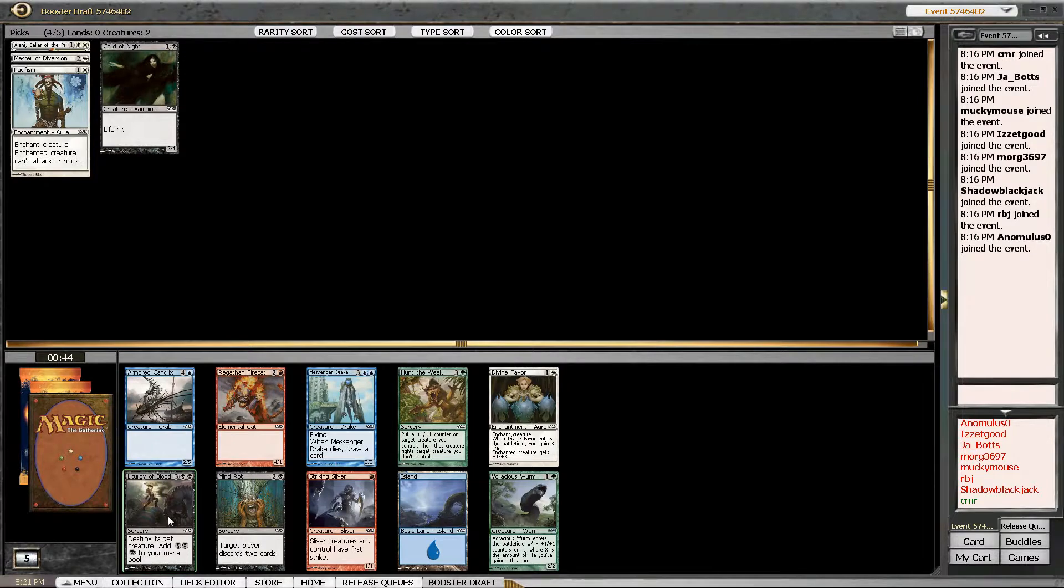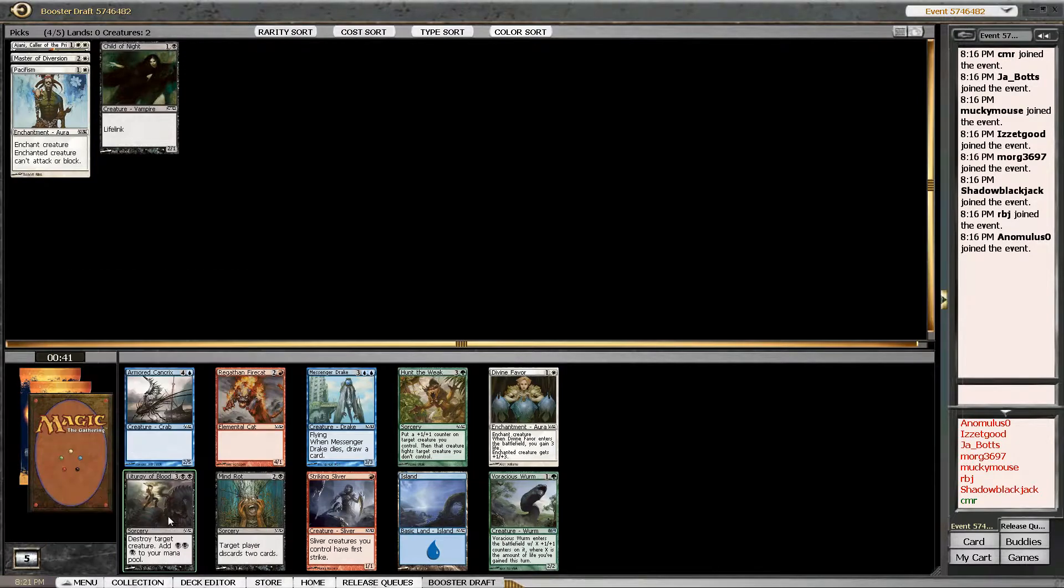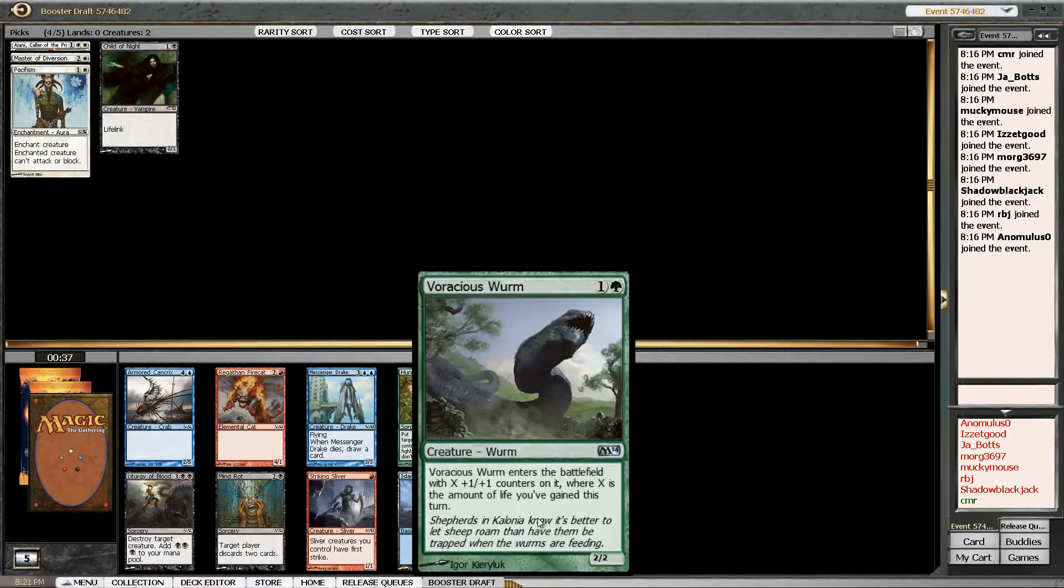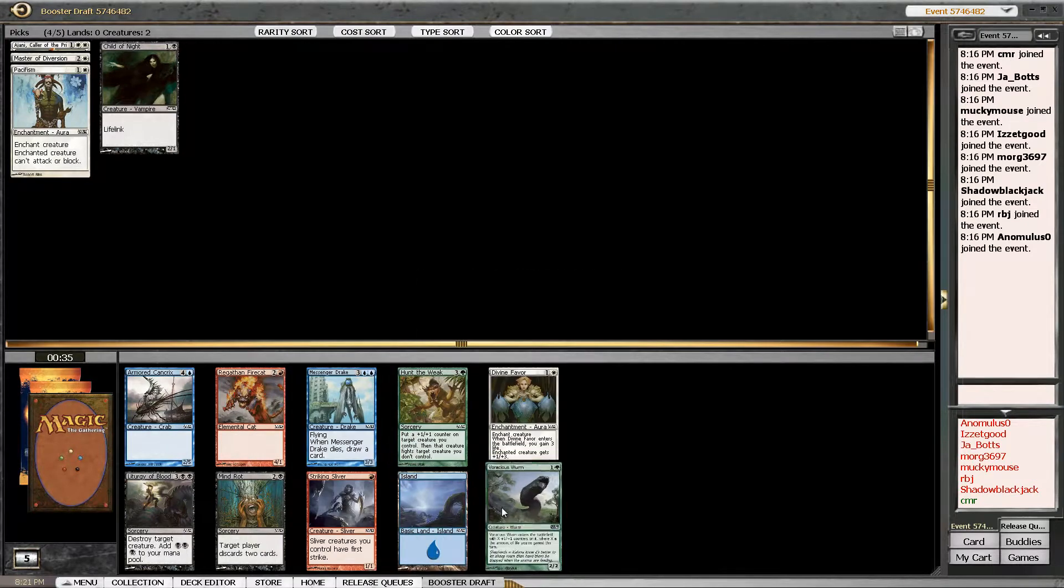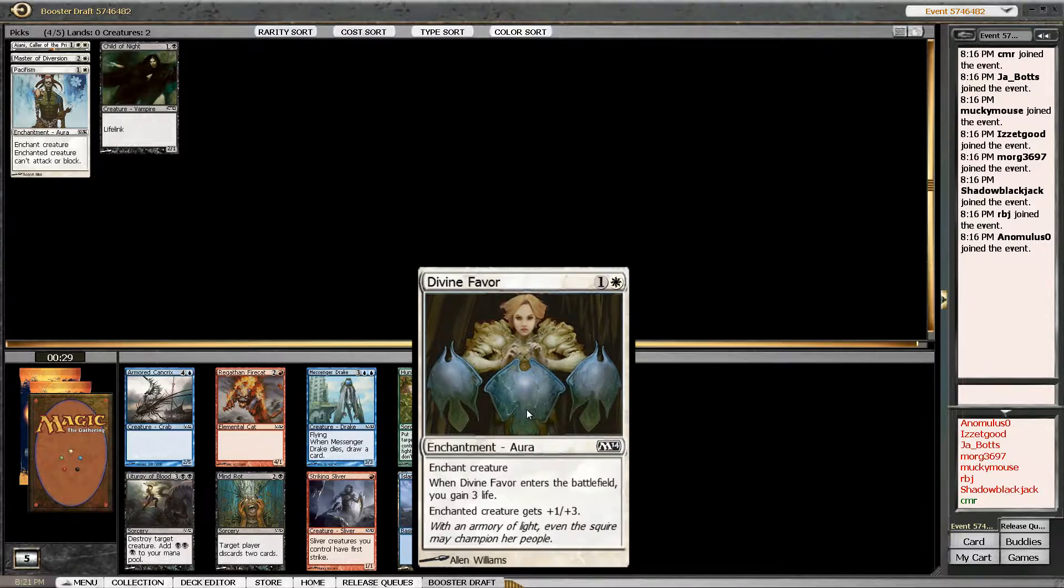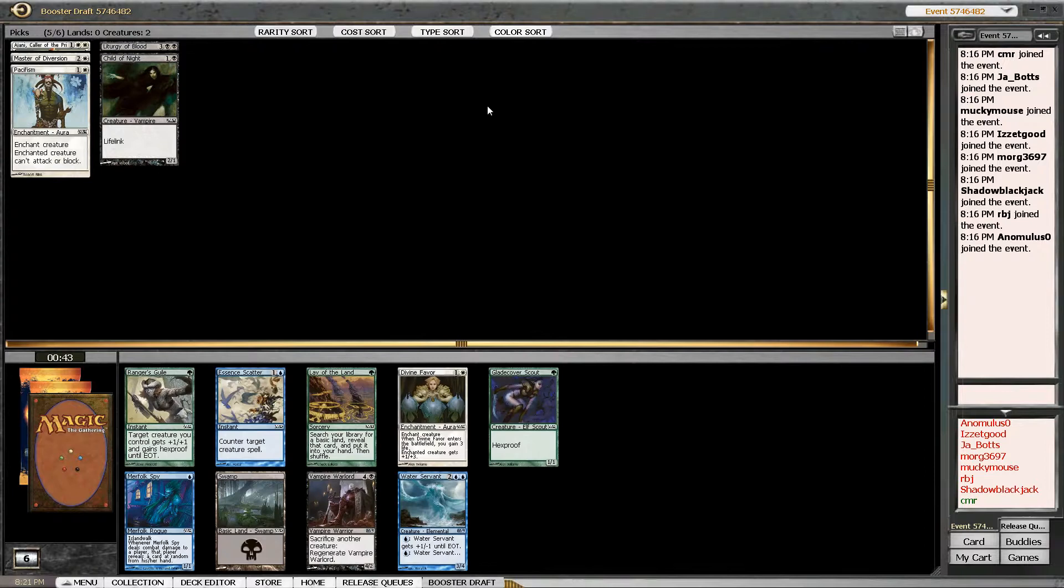And yeah... Liturgy of Blood? Yeah. Actually, why is Messenger Drake still here? So yeah, there's a Voracious Wurm. I don't really want this Divine Favor. If I had like three Auramancers or something, I would, but I'm just going to take the Removal spell.